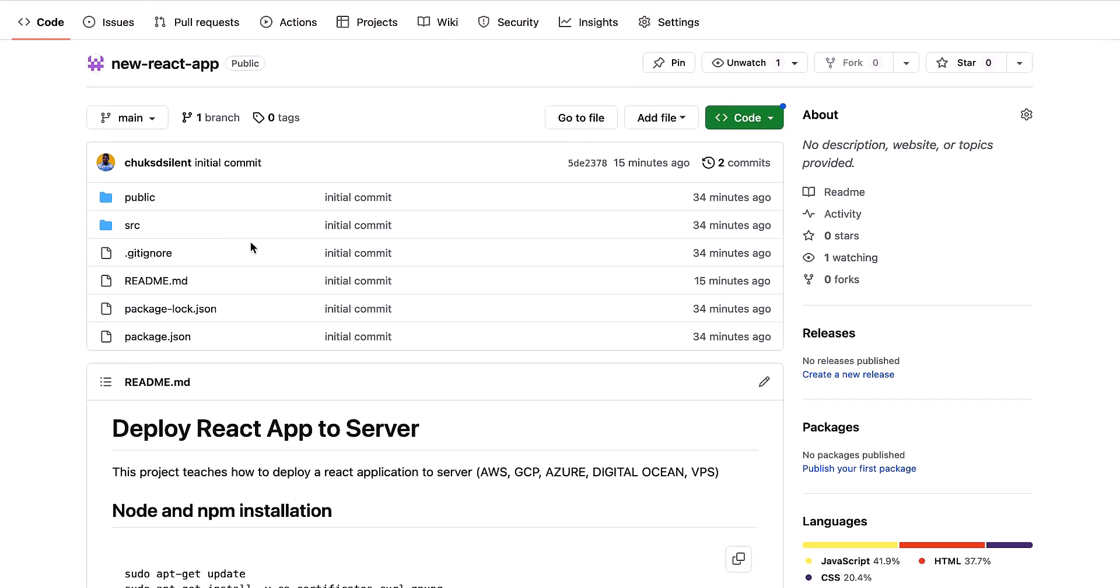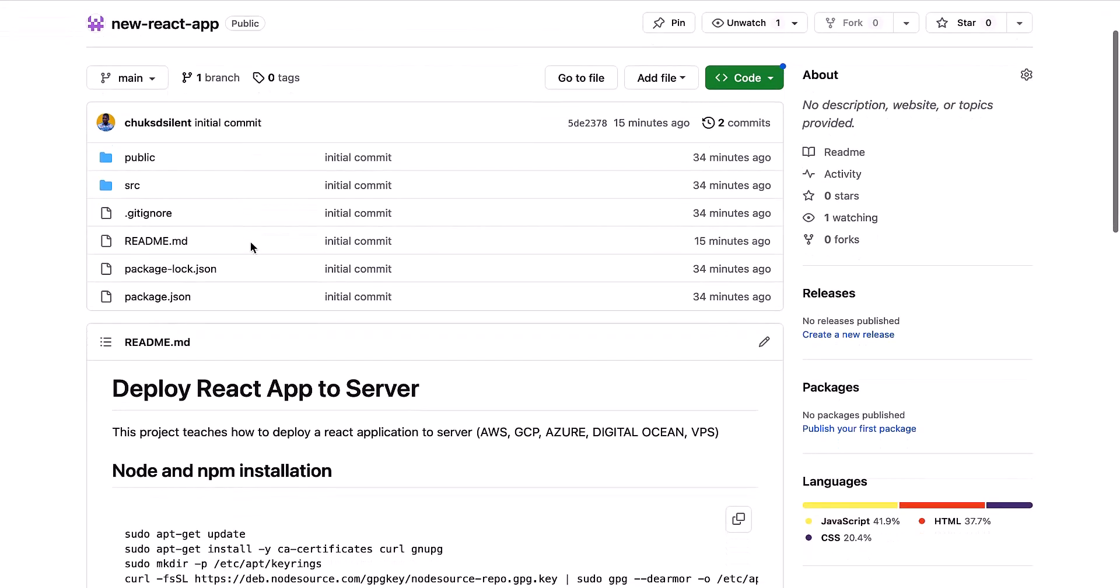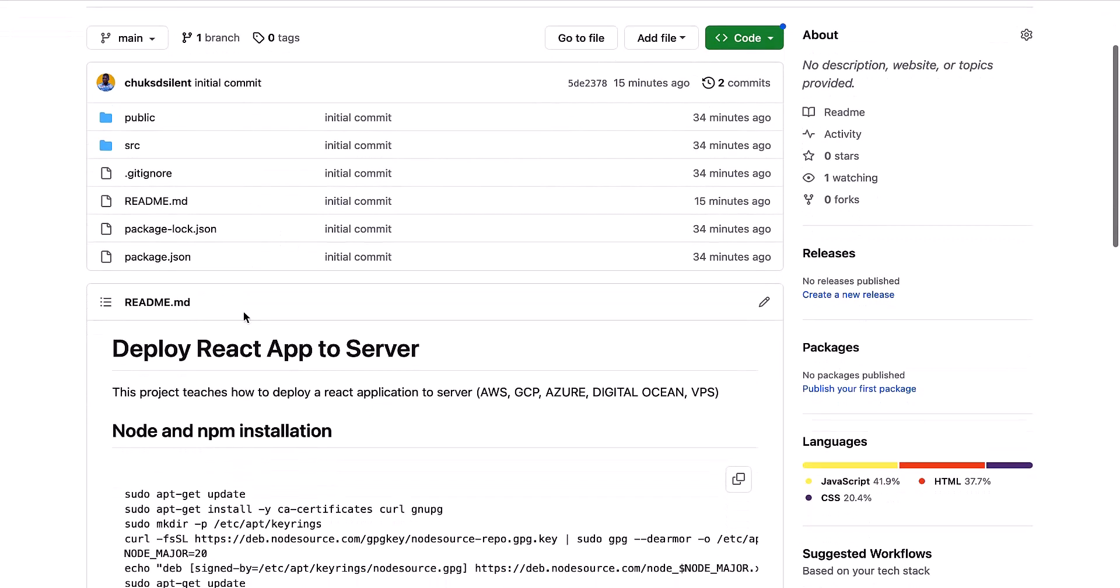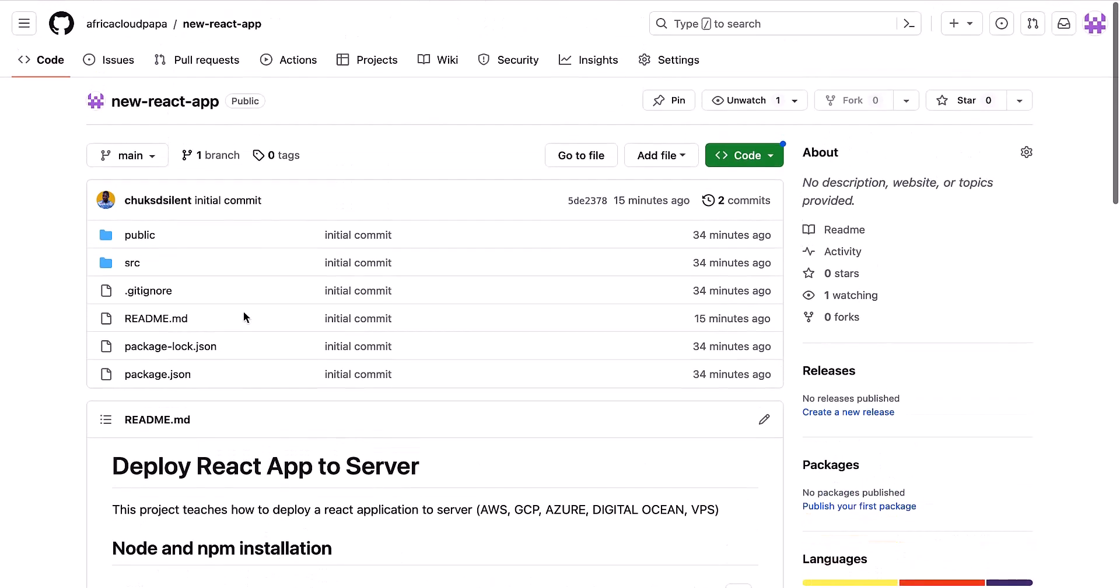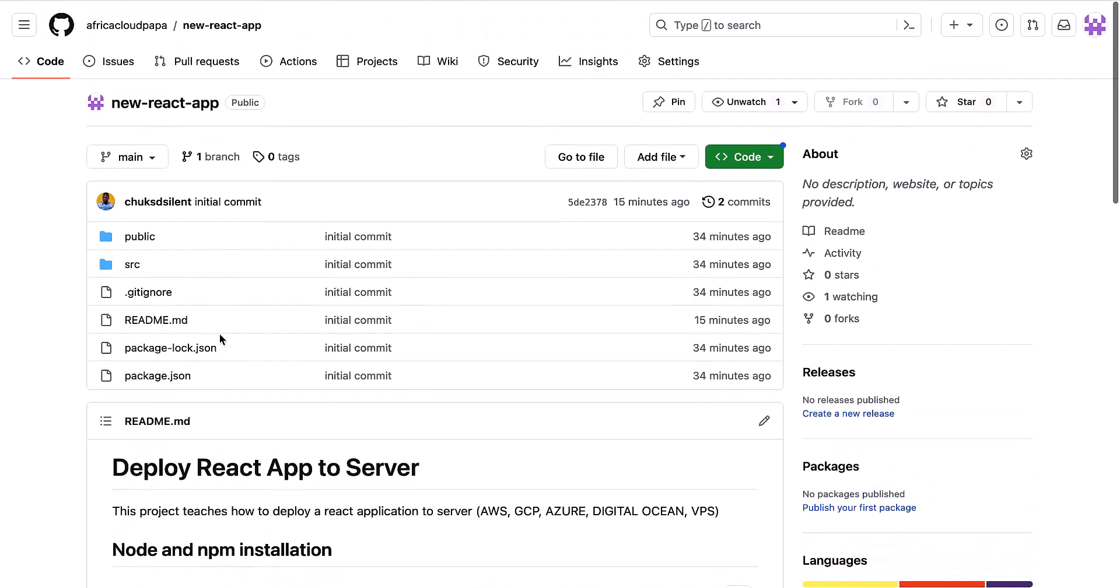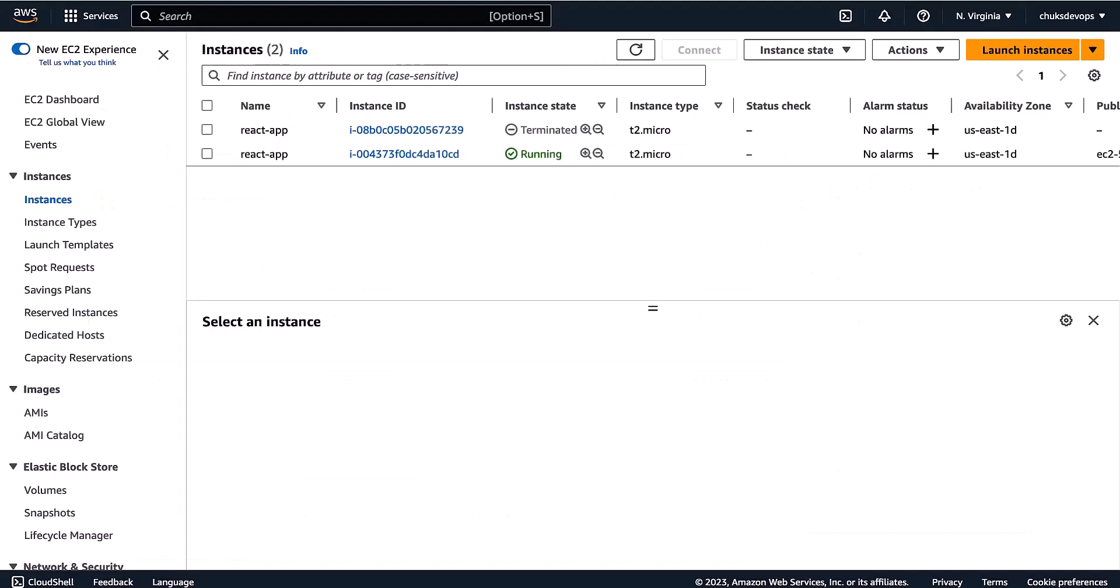You can check out my video on how GitHub works. I have also linked the video in the description below. You can see how to upload your code to GitHub if you are not already familiar with that. I've already done that here. Let's check on our EC2 instance. Okay, our instance is running now.